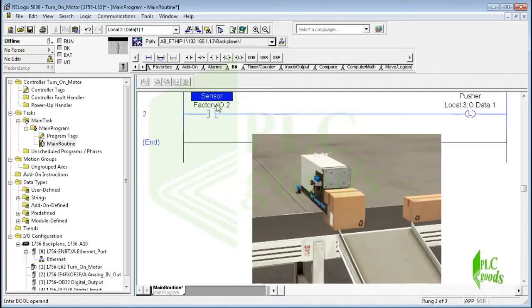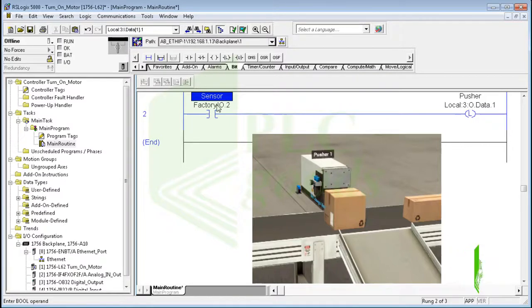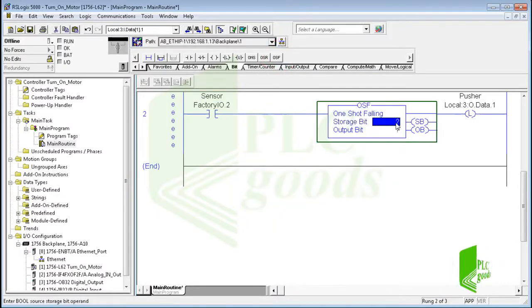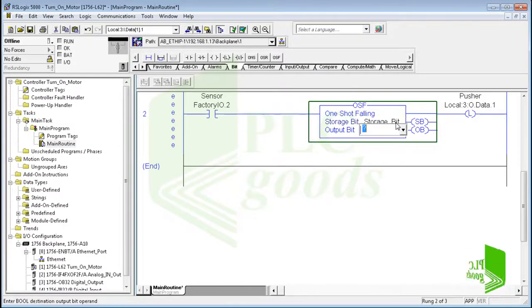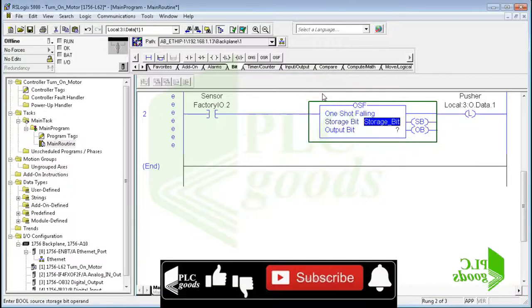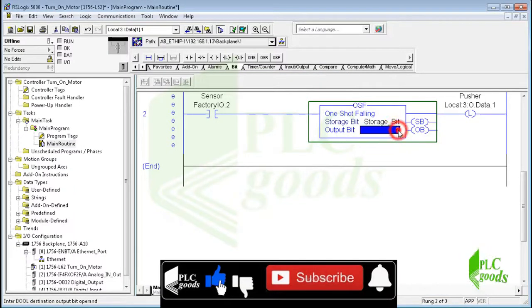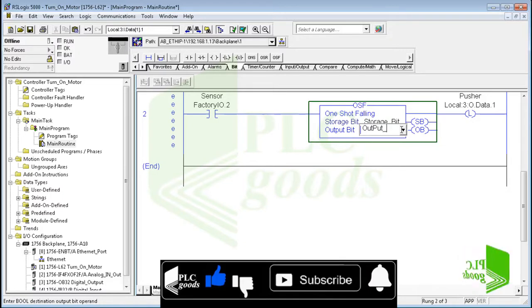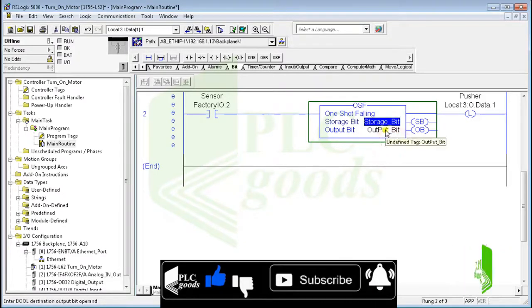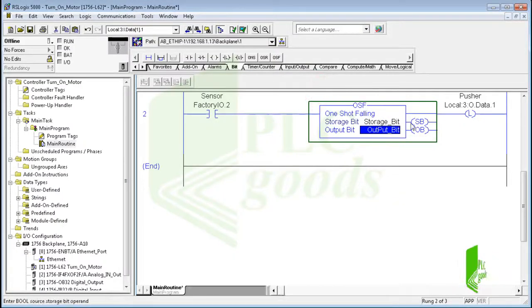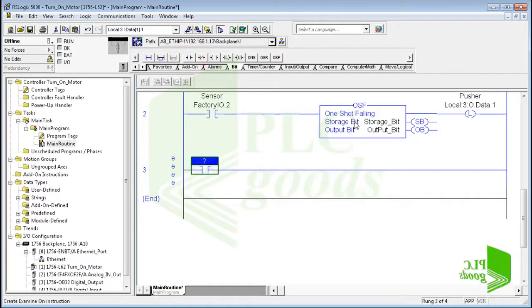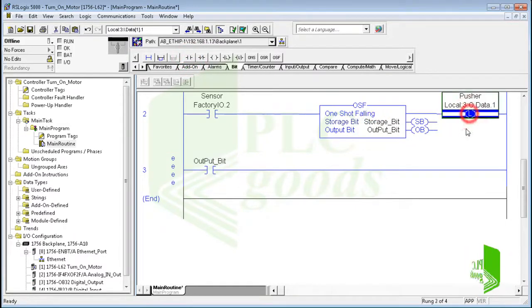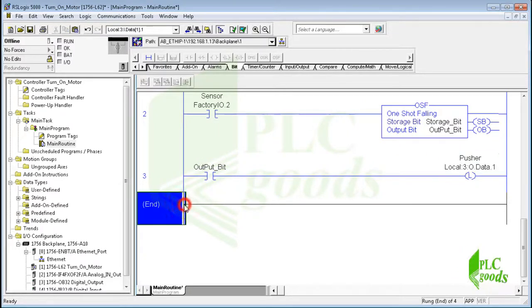At this time, when the sensor signal returns to zero, the large box will be in front of the pusher and can be pushed. So I need to use one shot falling instruction in my program.